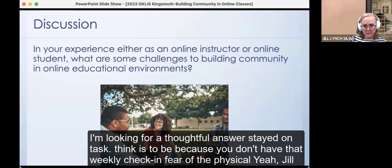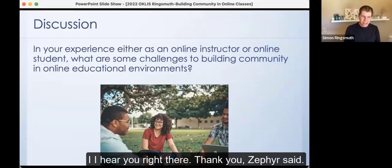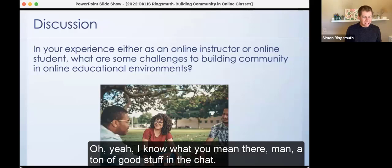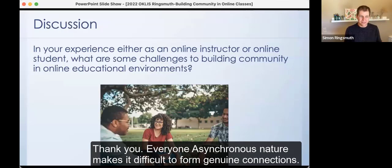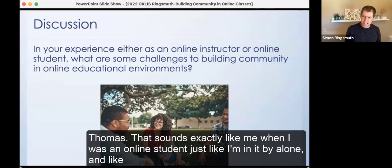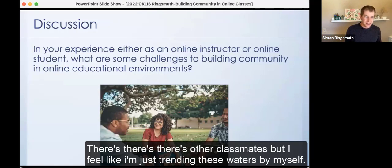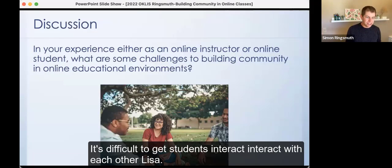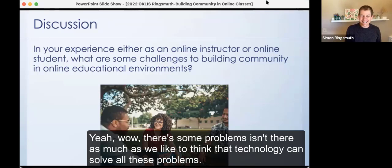Staying on task is difficult as a student because you don't have that weekly check-in with the professor every time. Safra said some instructors are uncomfortable being on camera. The asynchronous nature makes it difficult to form genuine connections. Feeling isolated, participated but unsupported — that sounds exactly like being an online student, just treading these waters by yourself. Awkwardness, connecting with students who log in maybe once every week, difficulty getting students to interact with each other. There's some real problems here.